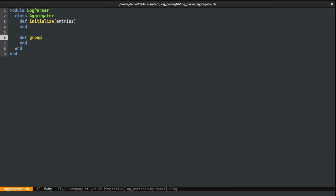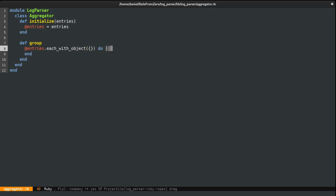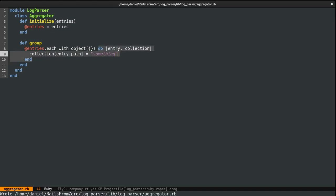If we run the specs, we get an error because we haven't written anything in our group method. Before even implementing it, we need to store the instantiated entries inside an instance variable. Now we can group the data. To do that, I'm going to use each_with_object, instantiated with a hash. It takes two arguments: the first is an entry, the second is the current hash value which I'll call collection. Then we do collection[entry.path] equals something — we'll add more specs in a moment.